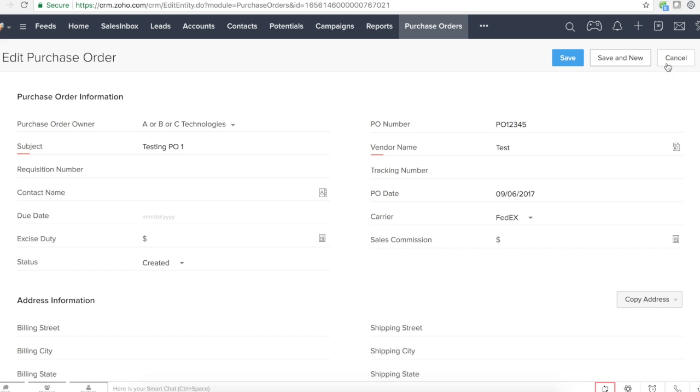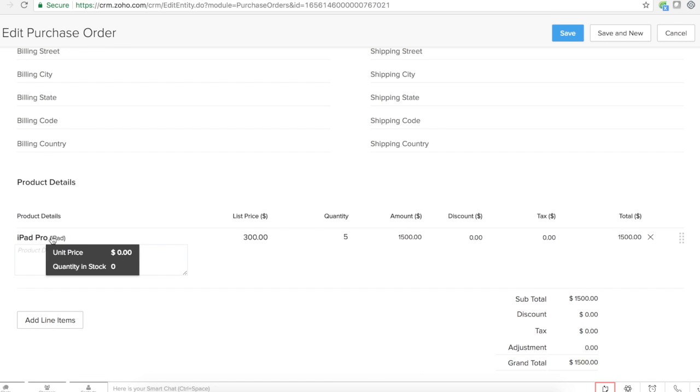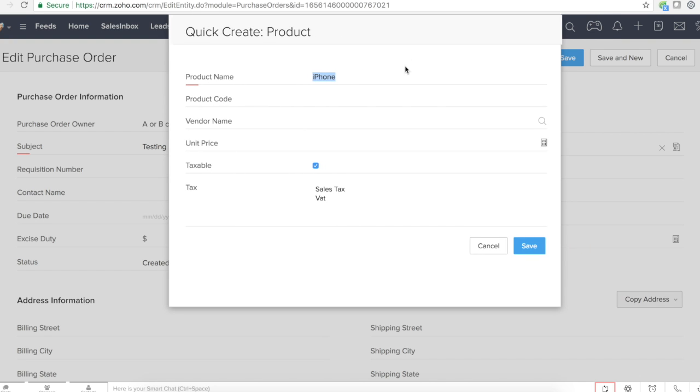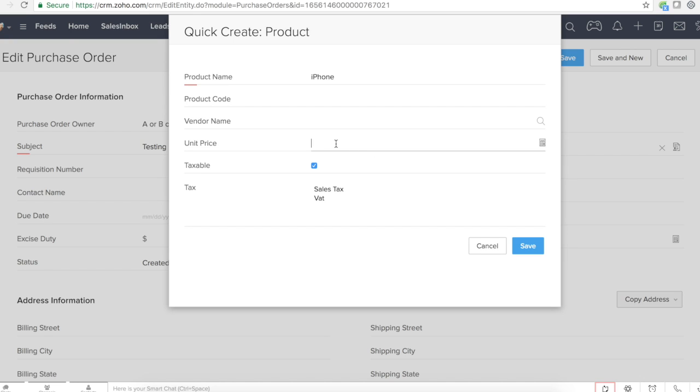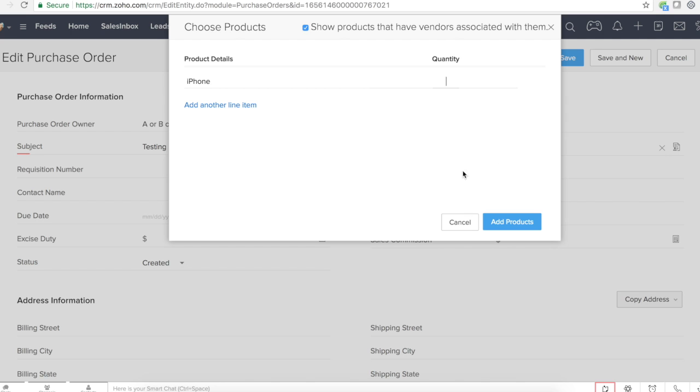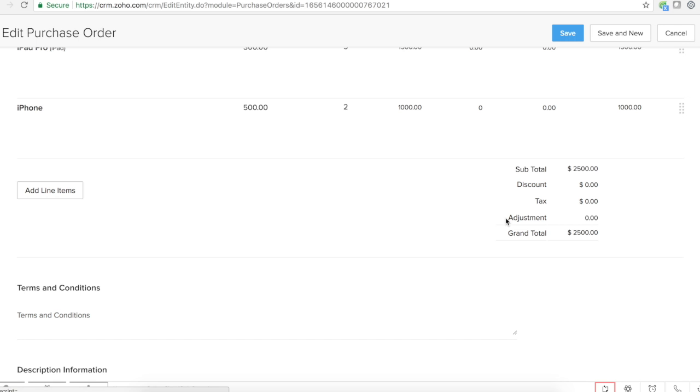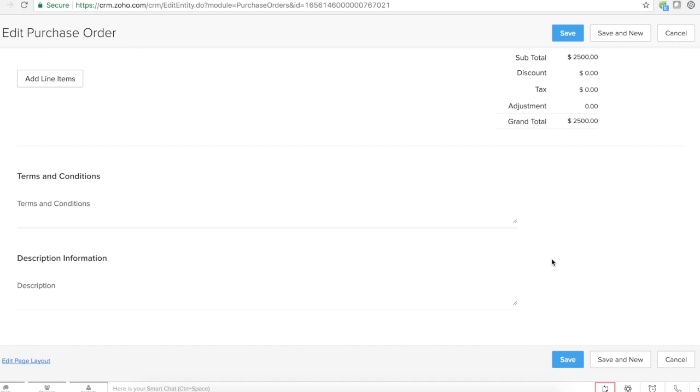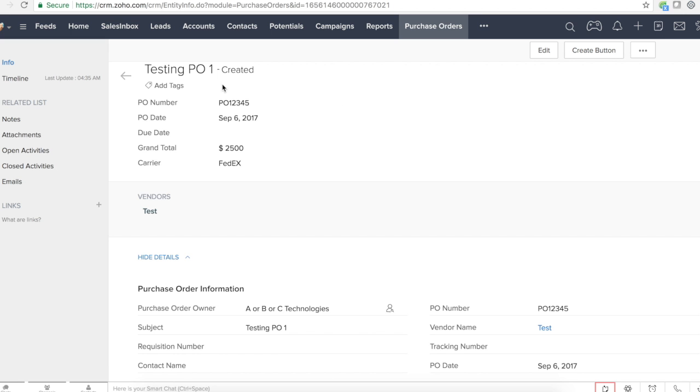So what I did, I just created a new purchase order with the owner, subject, PO number, and vendor name, also a simple product. Let me also add another product, probably an iPhone. Unit price is 500 or something like this. So let's save this.